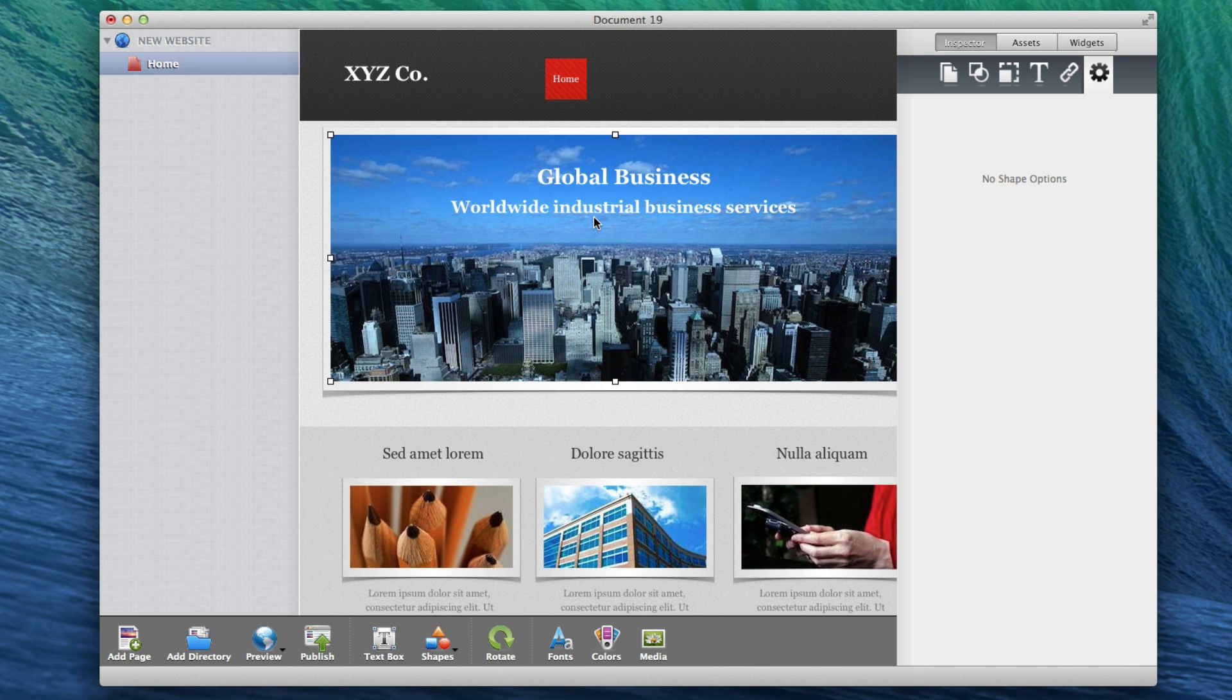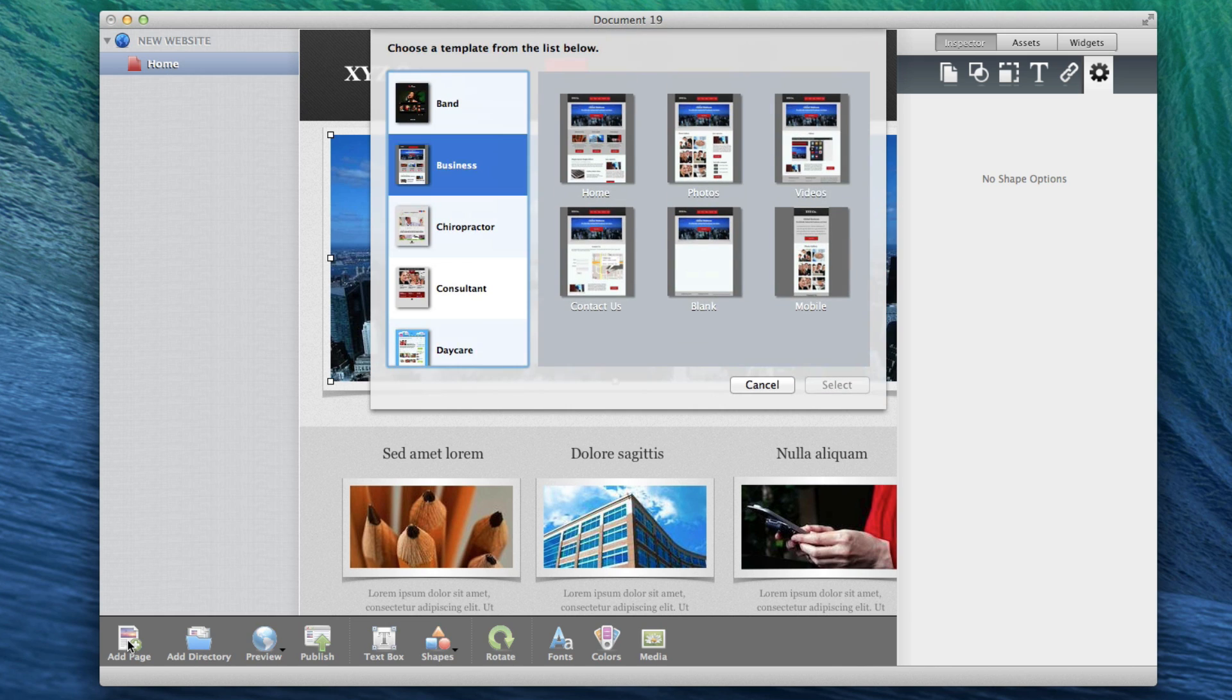You can also add more pages to your site. Just click on the Add Page button in the bottom left corner and select the new page that you want to add. The page will then appear in the page list on the left.